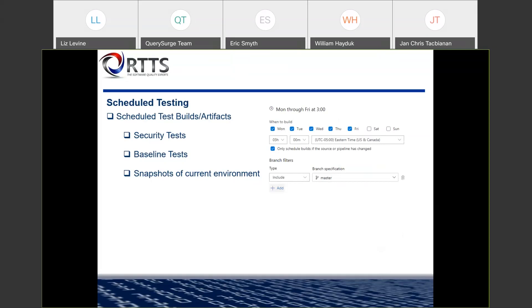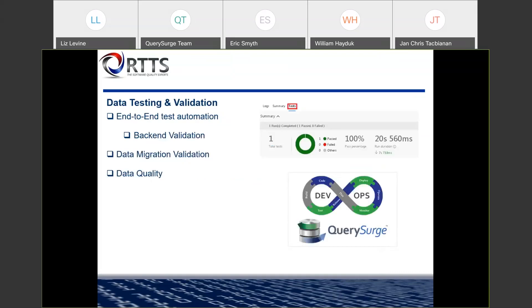How would query search work with security validation? Query search can be used to make sure that from one end to the other end, a test successfully got the expected output or didn't corrupt your data in some way. That's one way you can use query search for security testing. But first and foremost, query search is intended for data migration validation or data warehouse validation. There are some aspects you may want to consider for security, but it's primarily focused on data validation.